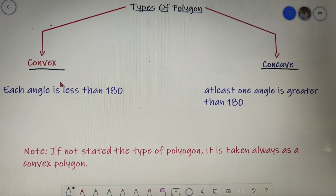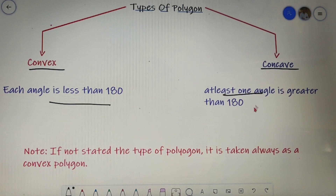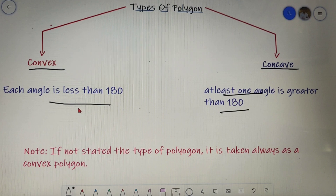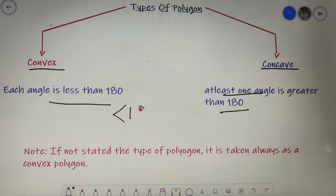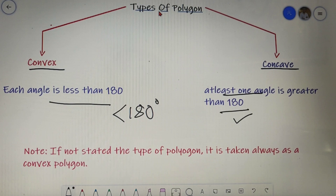Let's check the definition for the convex polygon first. A polygon is called a convex polygon when each angle is less than 180 degrees, and a polygon is called a concave polygon when at least one angle is greater than 180 degrees. So in the case of the convex polygon each and every angle is less than 180 degrees, and in the case of concave polygon one or more than one angle is greater than 180 degrees.